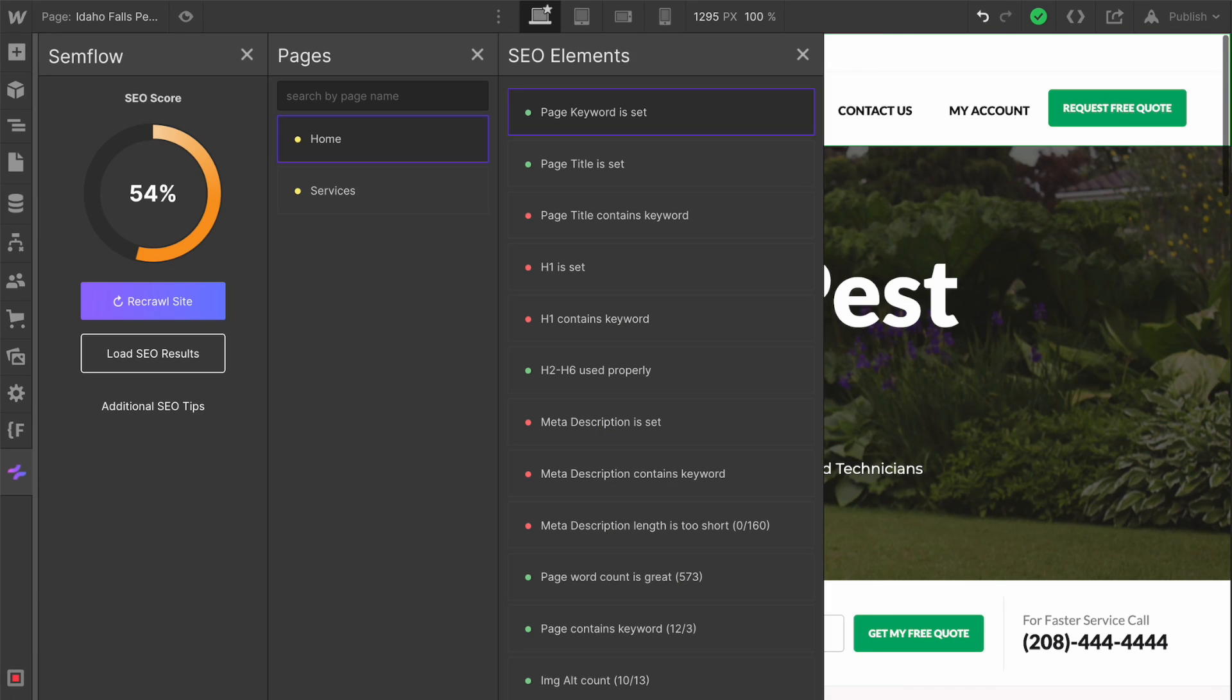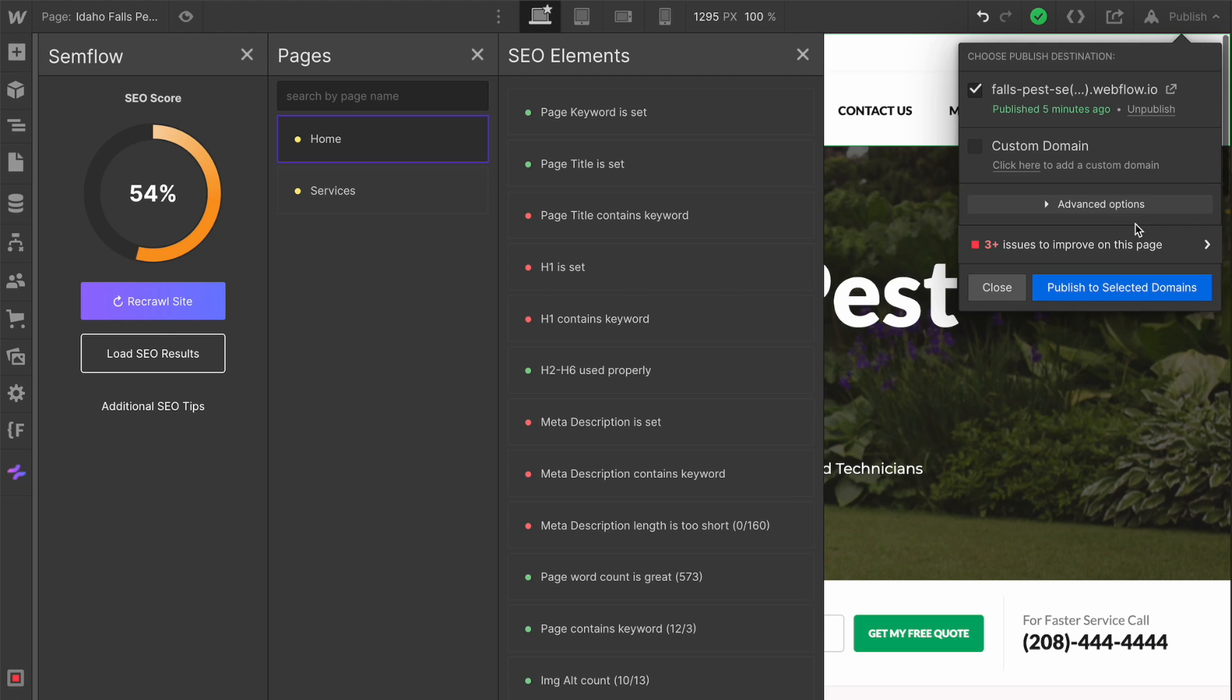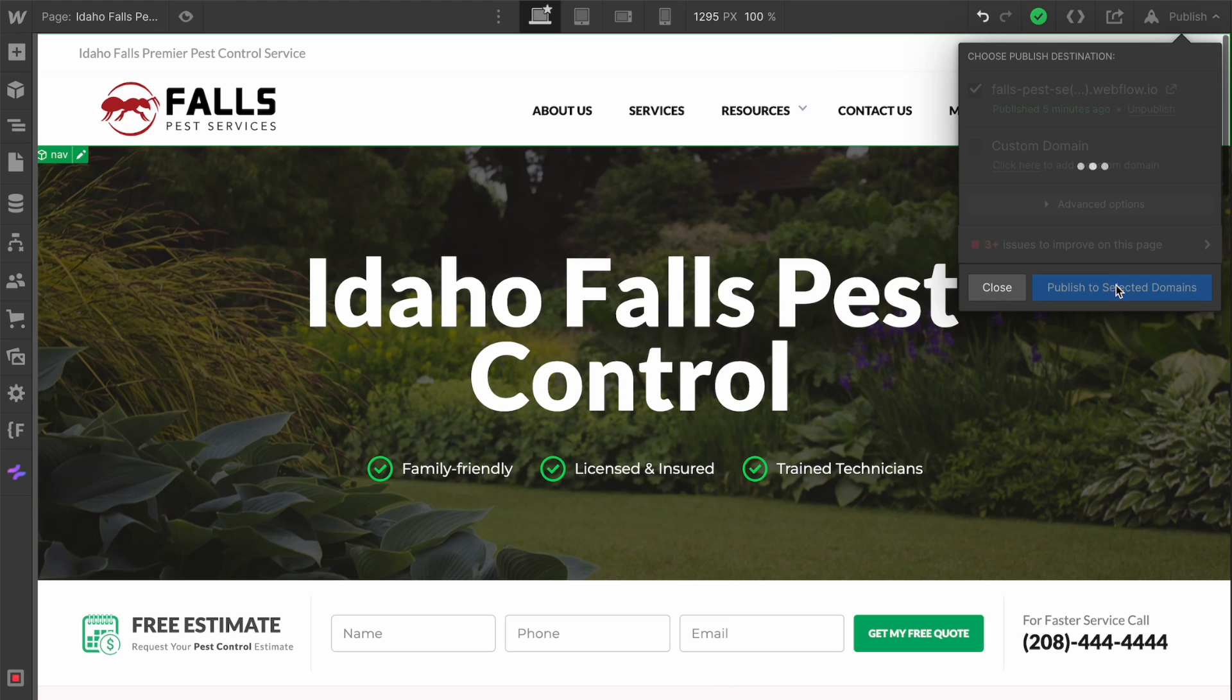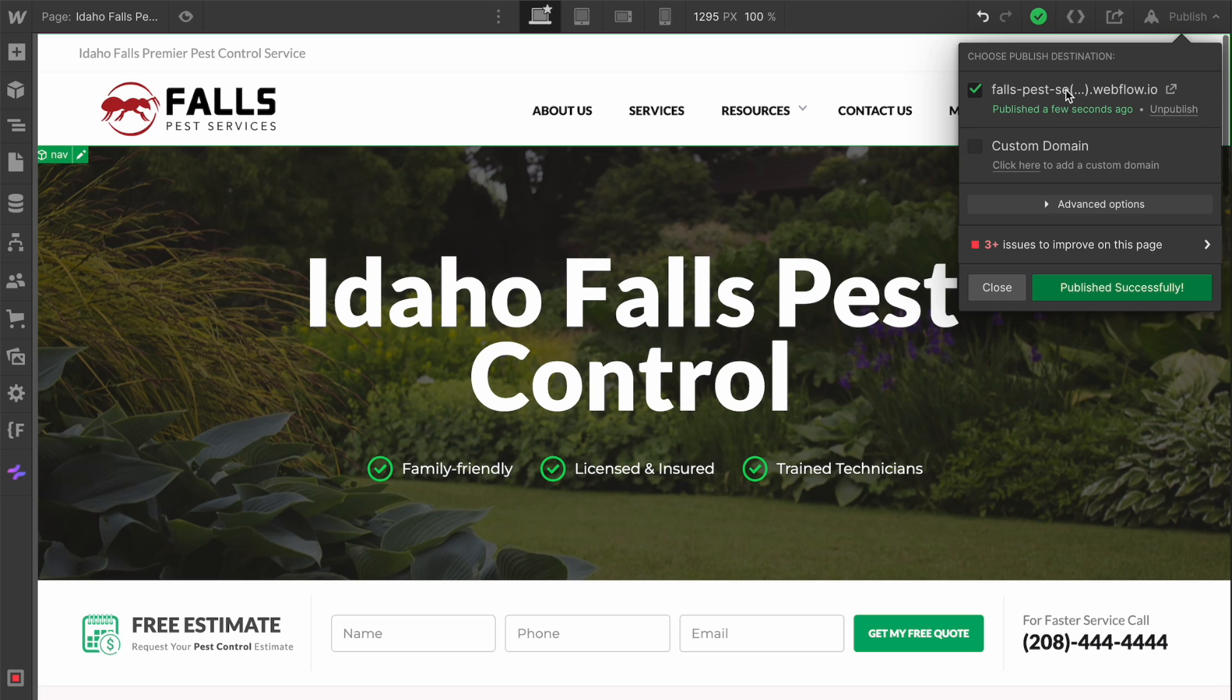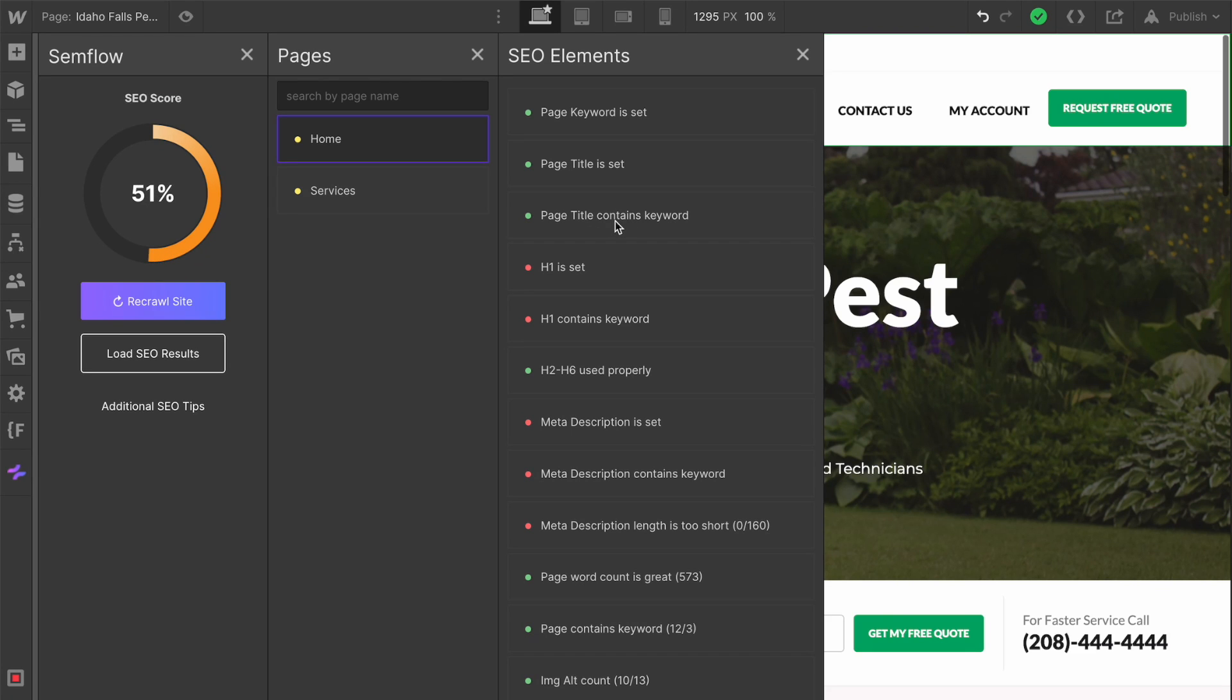When I recrawl this, nothing is going to happen because on a lot of these changes we're going to need to republish our site so that Semflow can go and re-audit it. I'm going to publish this to a temporary domain, come back here to Semflow, recrawl, and just like that, the page title now contains the keyword. You can see I've bumped up a few percentage points on my SEO score.